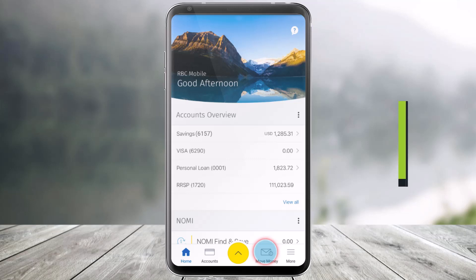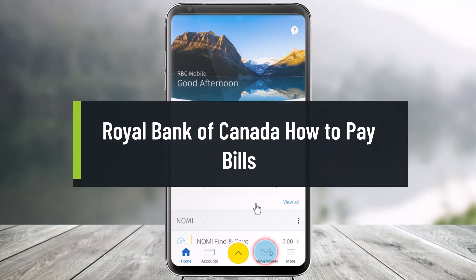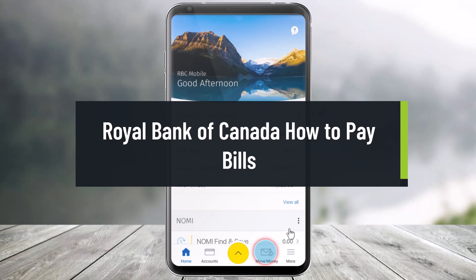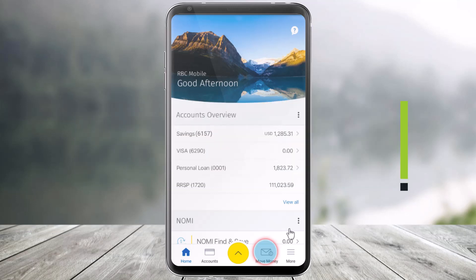How to pay a bill using the RBC Mobile App. Hi everyone, welcome back to our channel, Help Jack. In today's video, I will show you how you can pay bills using your RBC mobile app, so make sure to watch this video till the end.